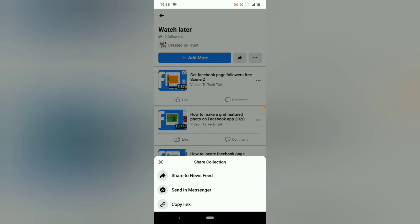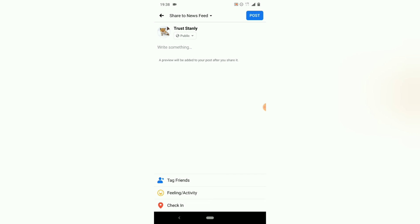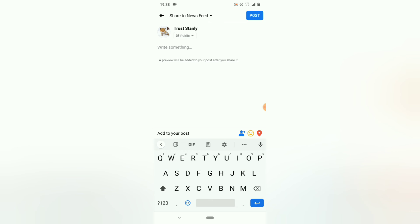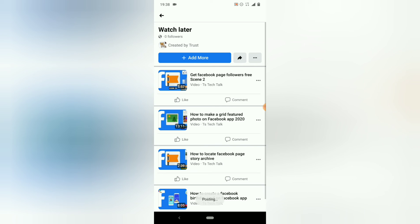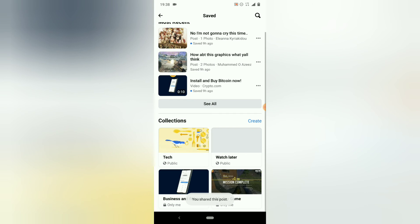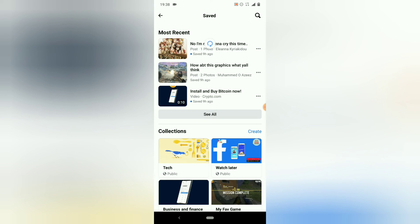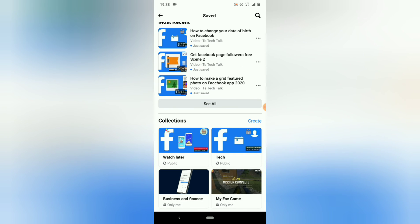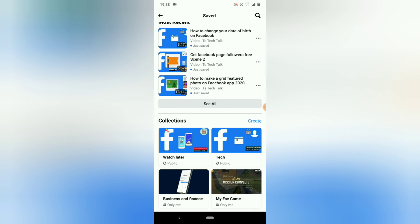It says I'll be able to share this to my news feed, but I don't want to do that right now, so I'll back out. You'll notice it says you can now share this collection on Facebook so your friends can follow it. I'll go ahead and share it to my timeline so we can see how it looks. I'll post it, then back out and refresh — and there it is. 'Watch Later' and the 'Tech' collection are now displaying, confirming we created the collections successfully.